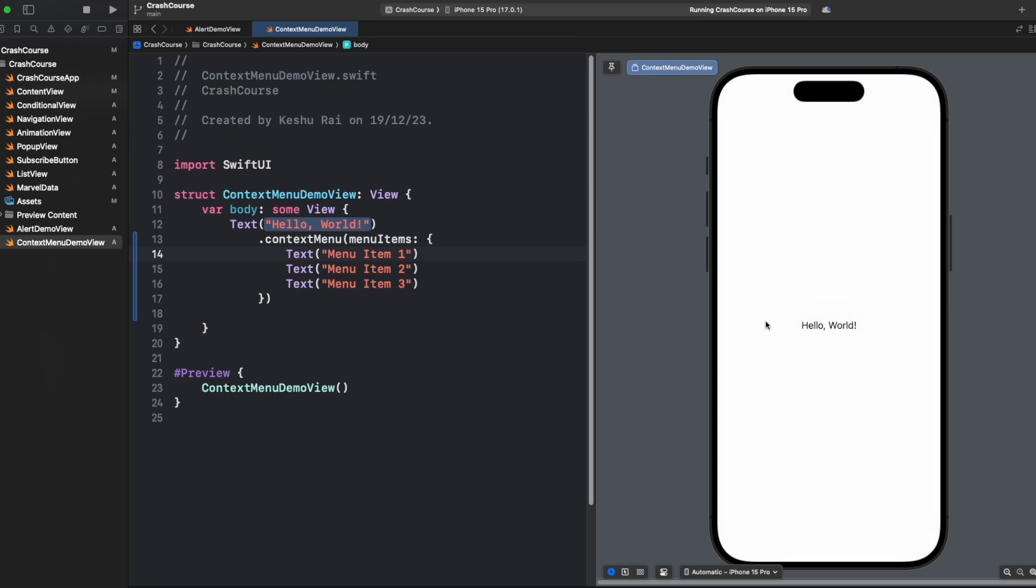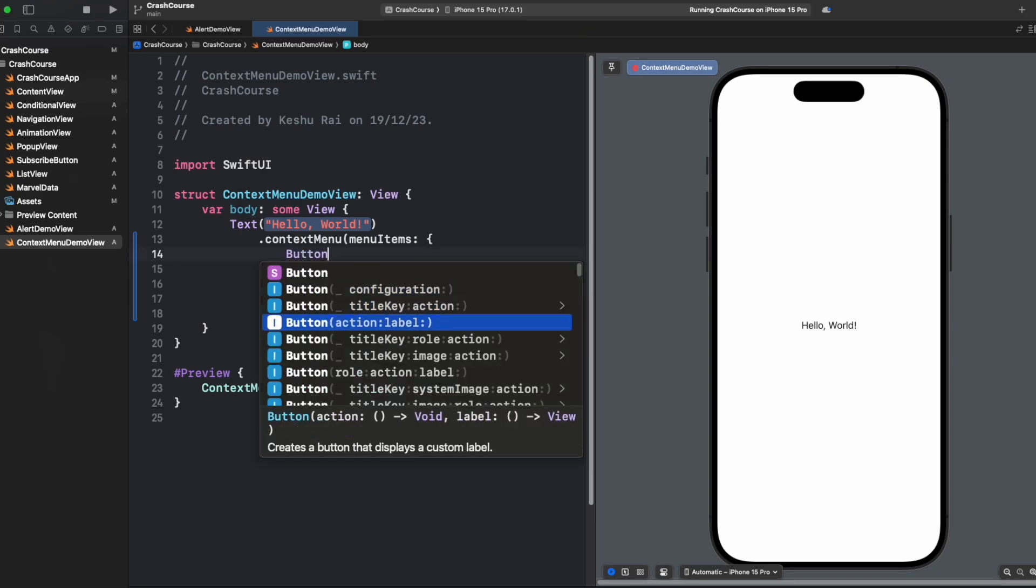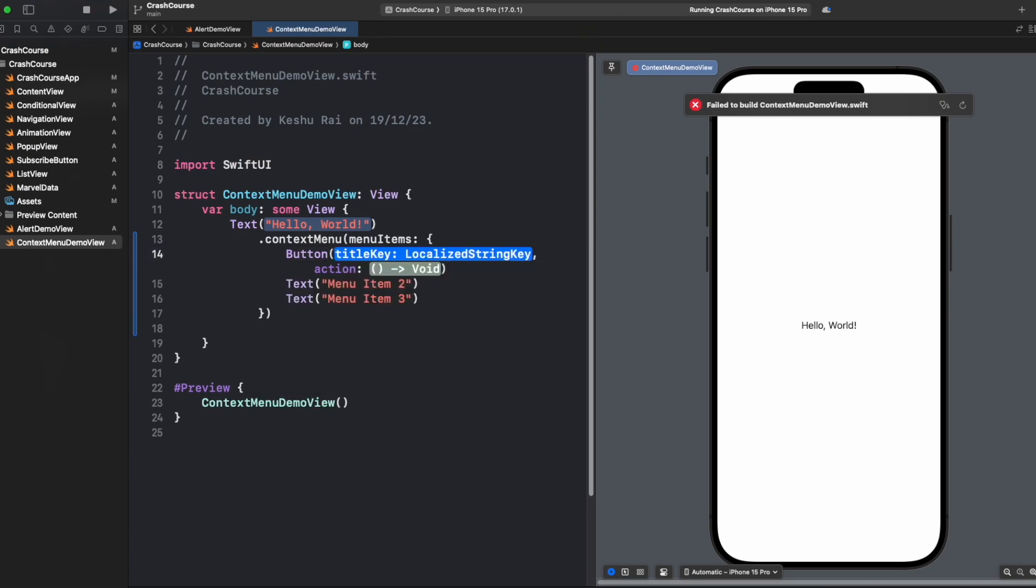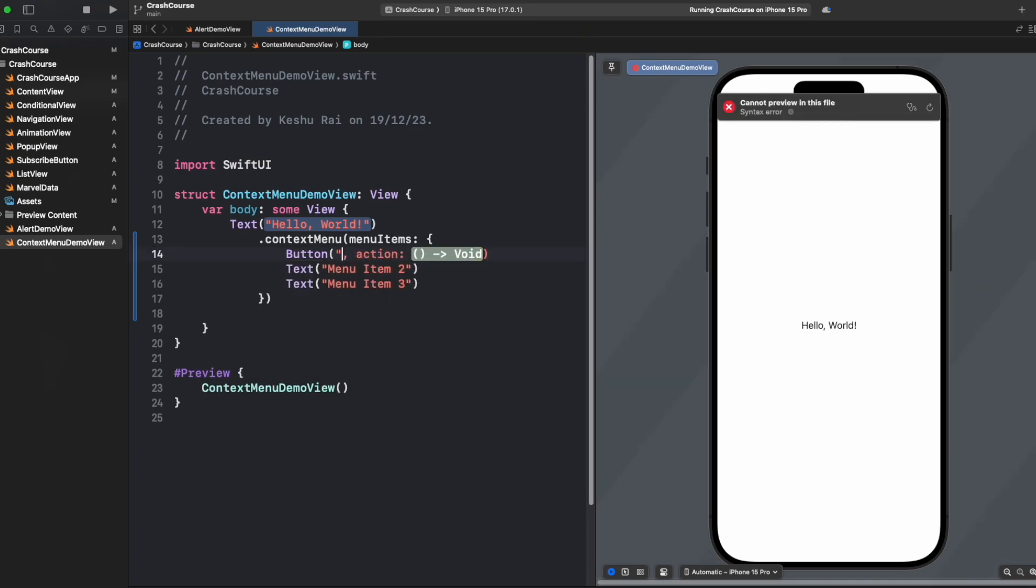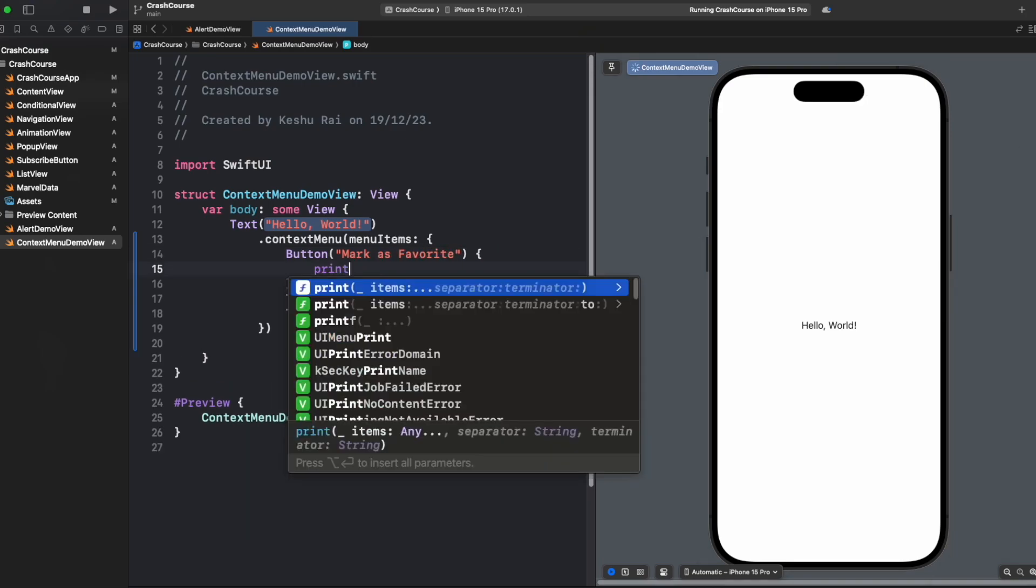Let's remove this text from here and add a button with a title and action. For title we will say mark as favorite and for action we will just say print button tapped.